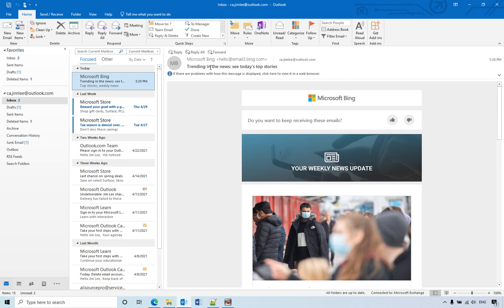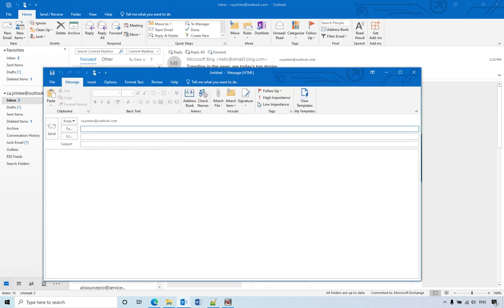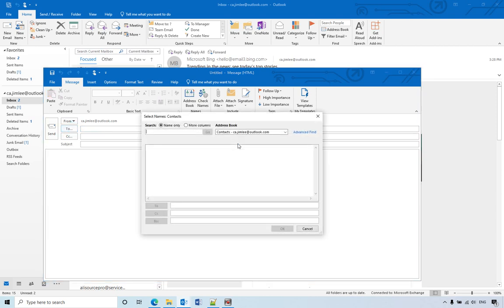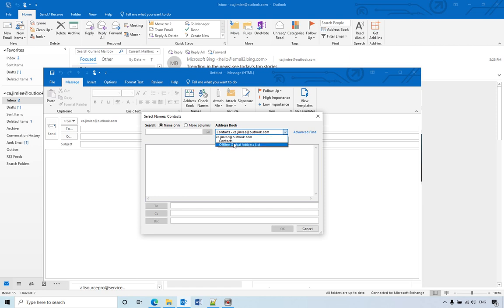Hello, today I will show you how to change the default contacts. For example, when you send a new email, you can see if you have a lot of contacts, they will show up here.